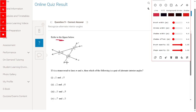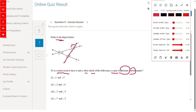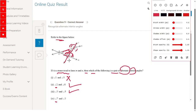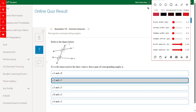Refer to the figure: T is a transversal to lines M and N. Which of the following is a pair of alternate interior angles? Angle 1 and angle 5 — no, that's a corresponding angle pair. Angle 2 and angle 6 — yes, both interior, so this is the right answer. Angle 3 and angle 5 — yes, also alternate interior angles. Angle 7 and angle 3 — no, that is a corresponding angle pair, not alternate interior.